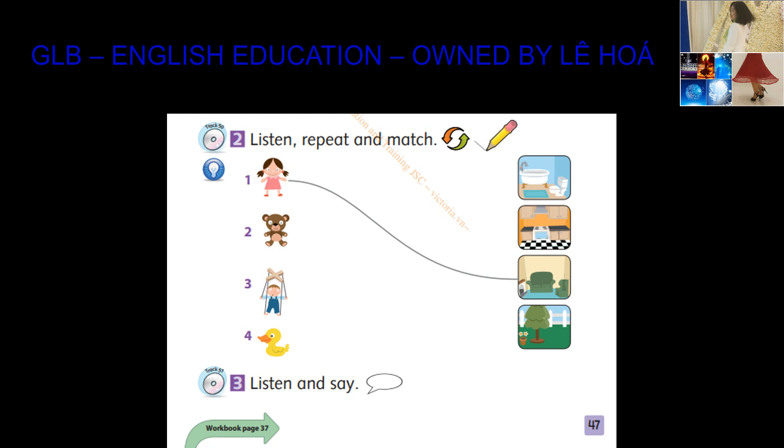1. Doll, where are you? I'm in the living room.